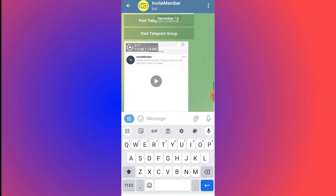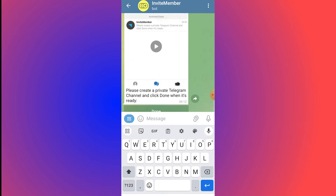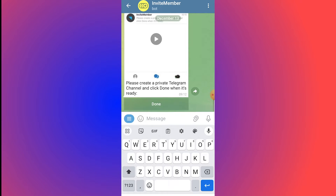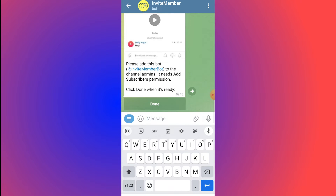You'll get the message: 'Please create a private Telegram channel and click Done when it is ready.' Since we already have our channel, click Done. The next instruction says: 'Please add this bot, InviteMember, to the channel as admin — it needs the Add Subscribers permission.' Click Done when ready.